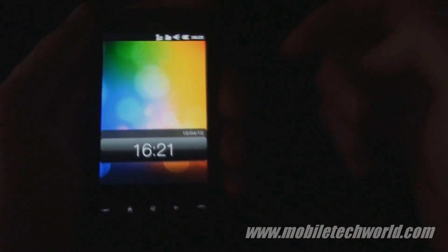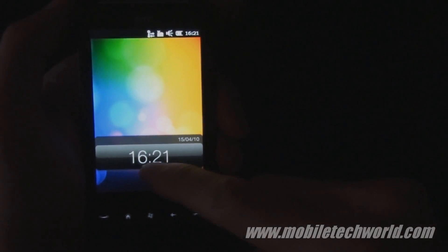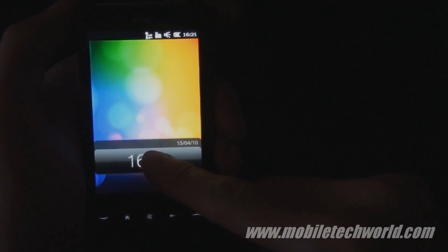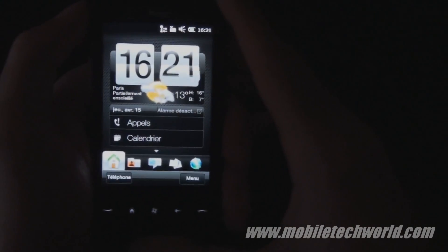Right here we are presented with a new lock screen from HTC. You just have to scroll the lock down to unlock the device.